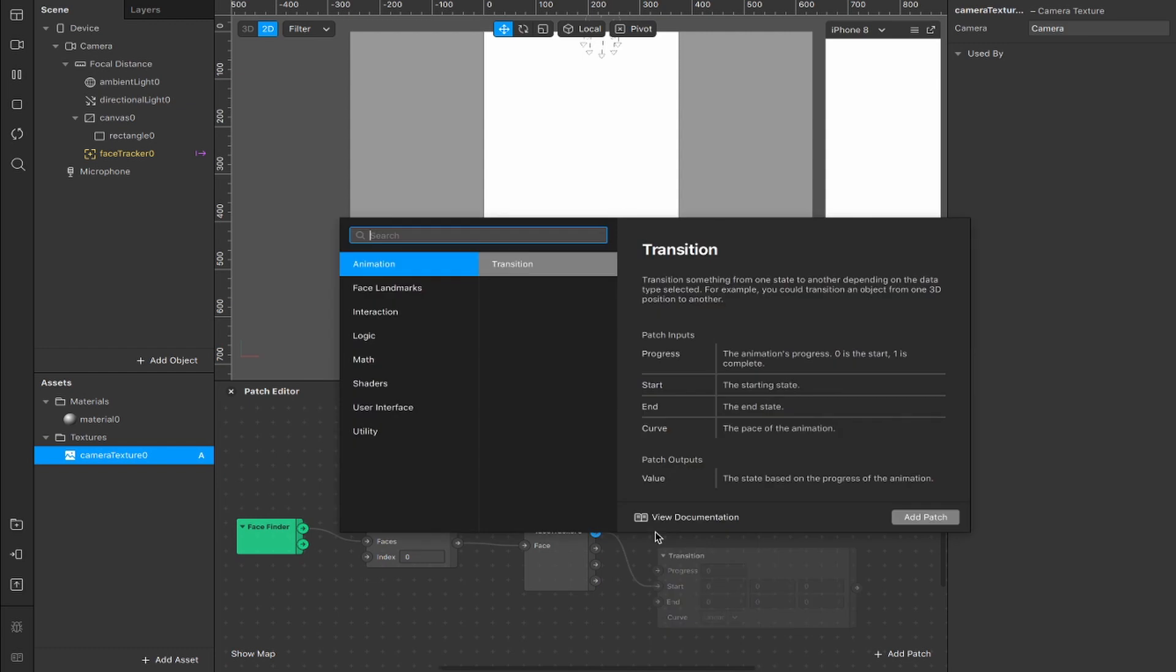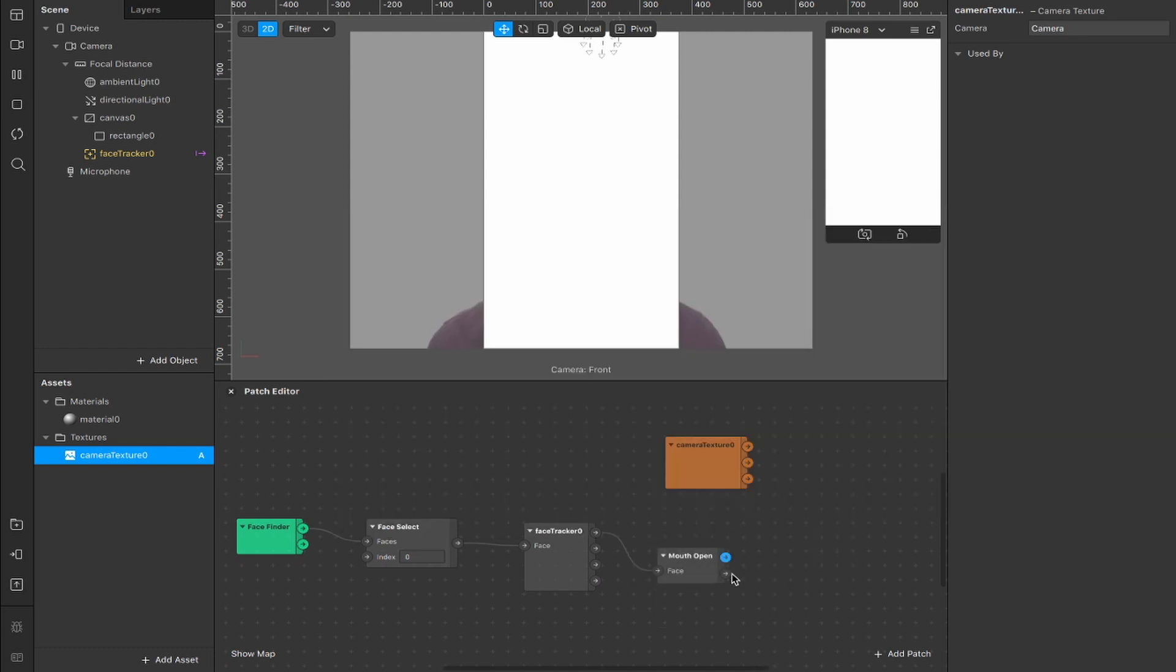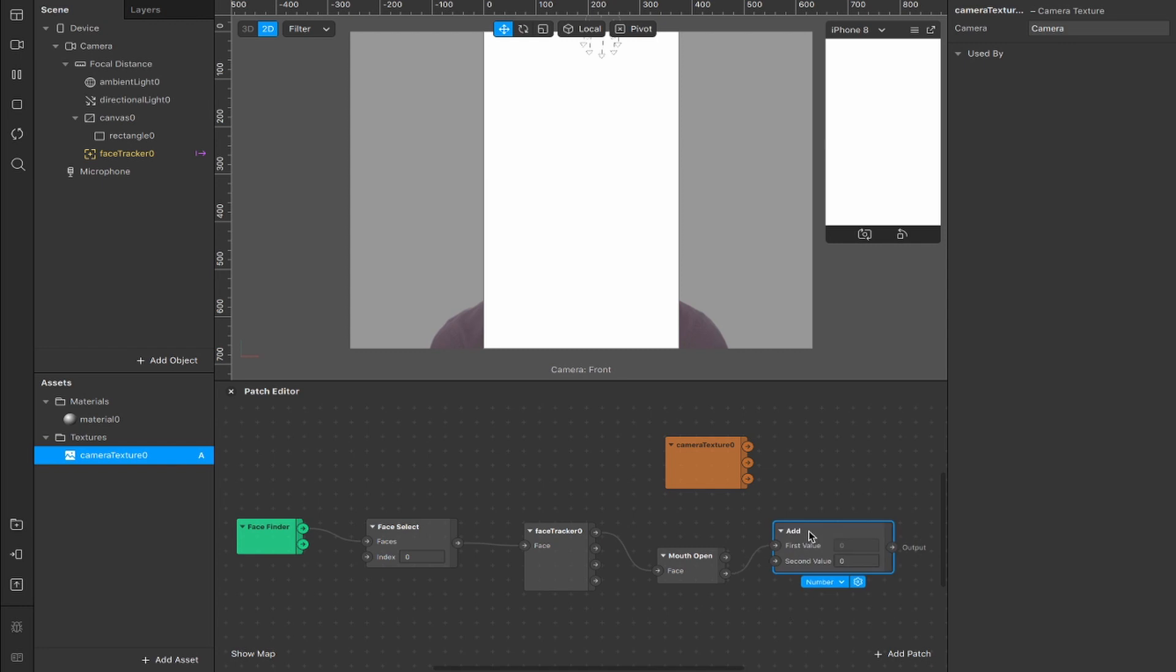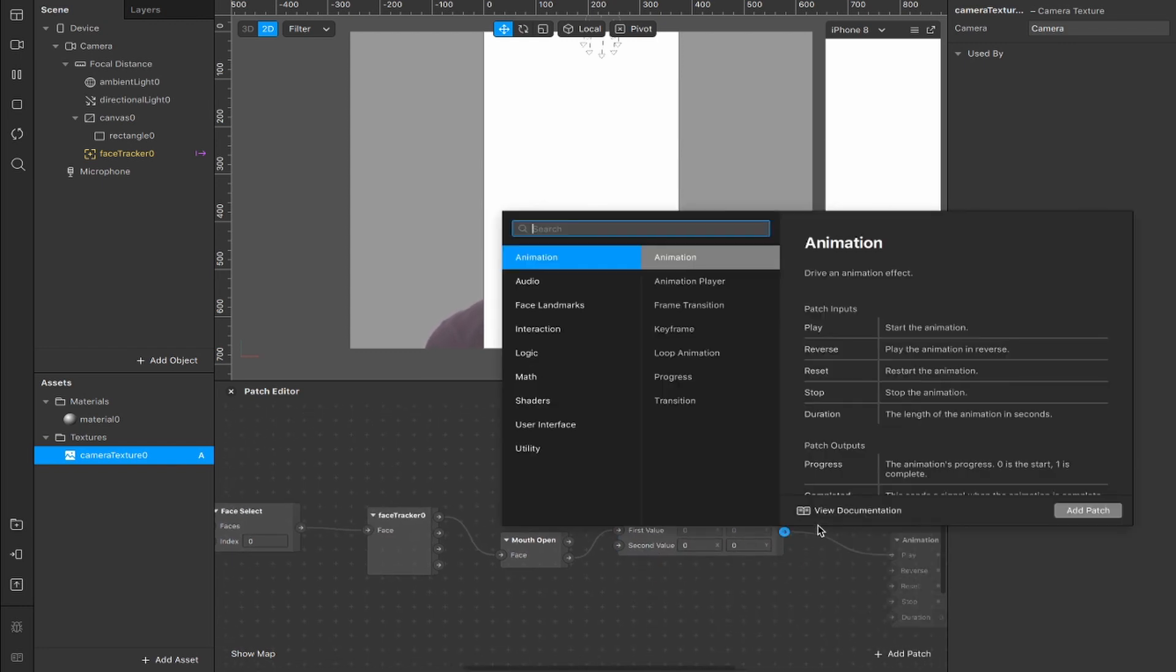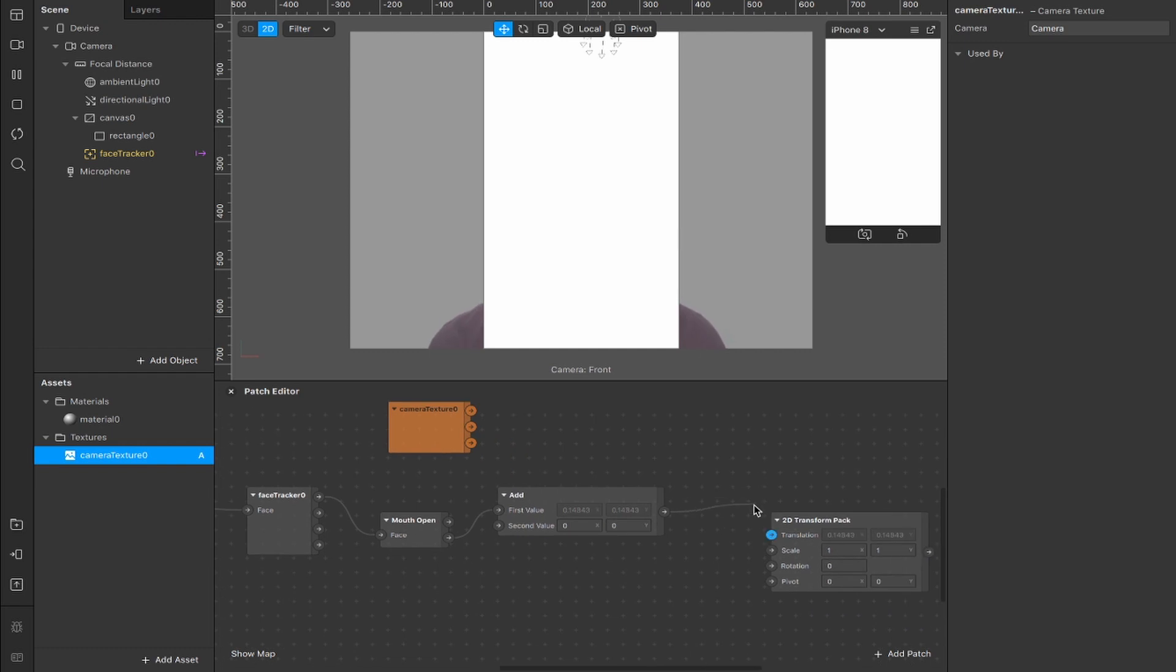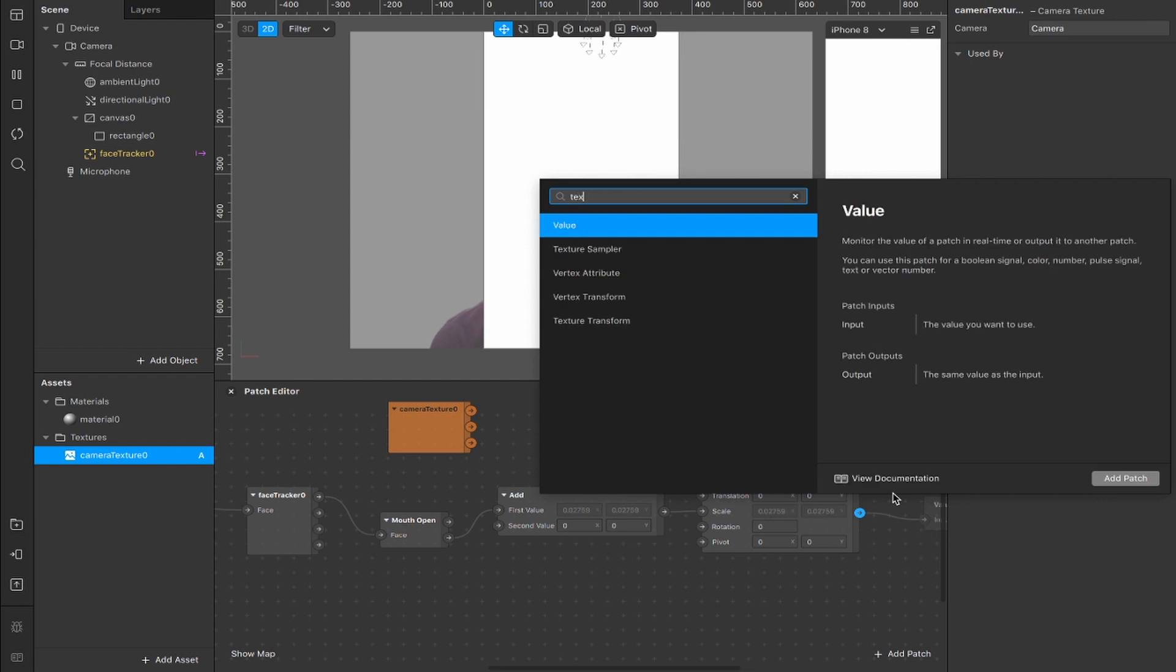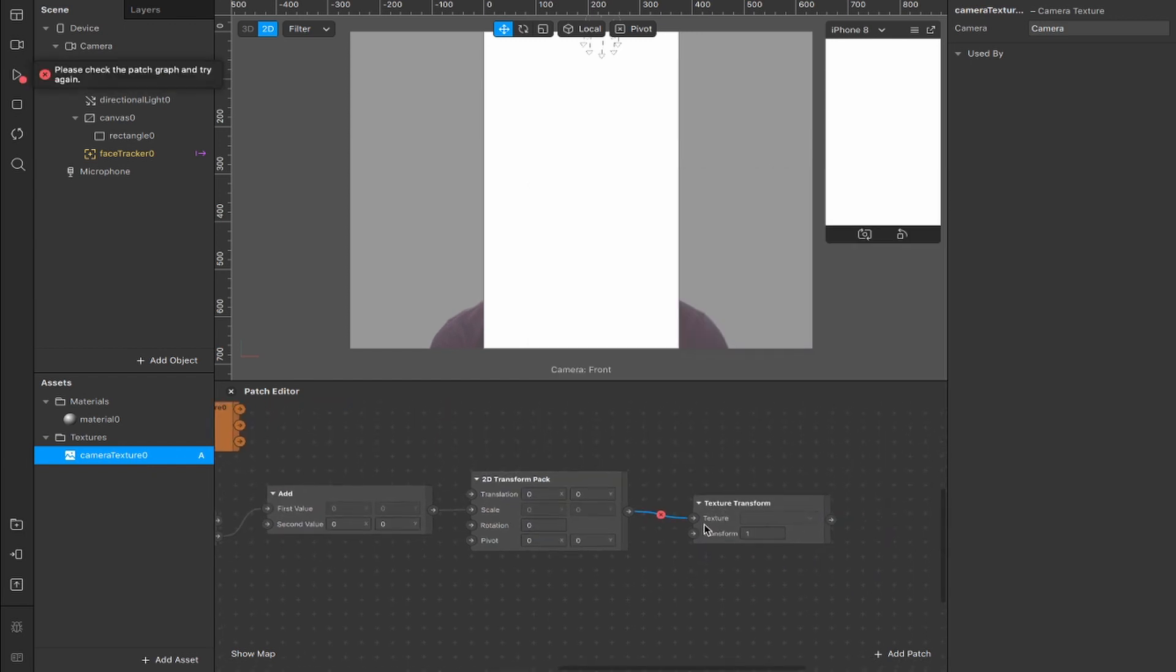From this face output here, we're going to connect a mouth open patch. From the openness output of that, we're going to connect an add patch, convert that from a number to a vector 2, and from there we're going to connect a 2D transform pack. Take the input here from translation and move it down to scale, and then from the output of 2D transform, we want to connect a texture transform.